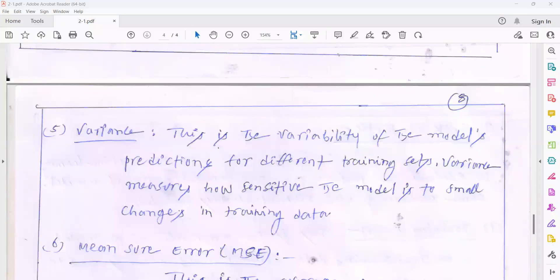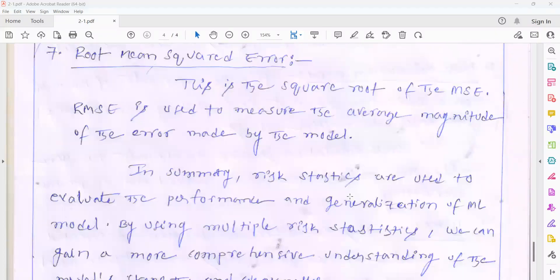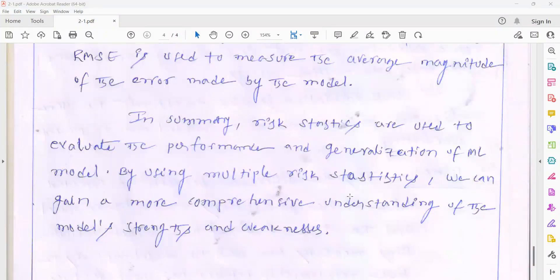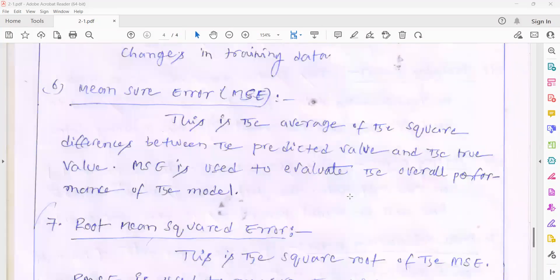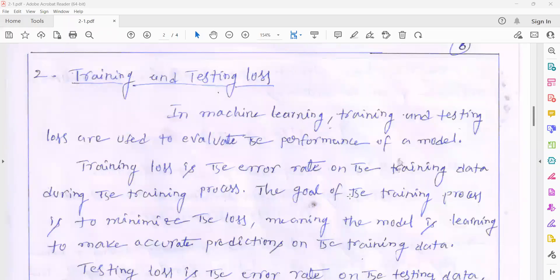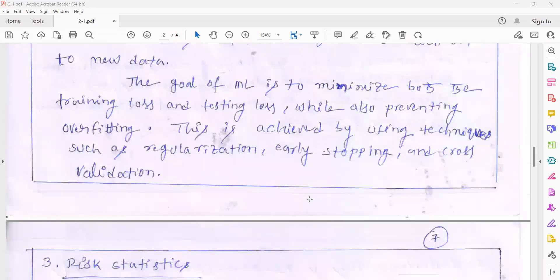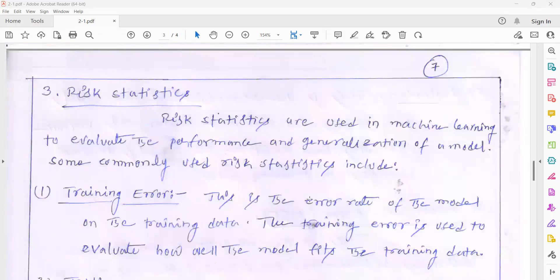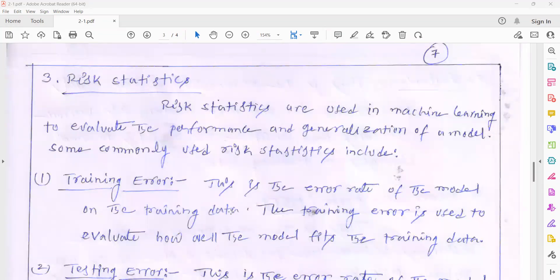To summarize: these risk statistics play a very vital role when you are estimating the model's strength and weakness. Once a model is generated, in order to calculate accuracy, you need to estimate all these error methods. That is about today's class. If you have any misconceptions or are unable to understand any of these errors, you can ask me.